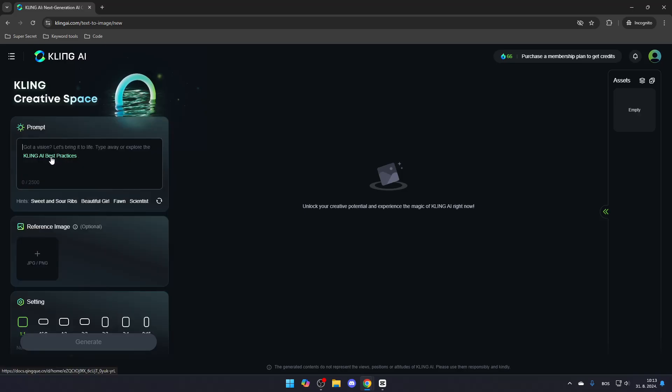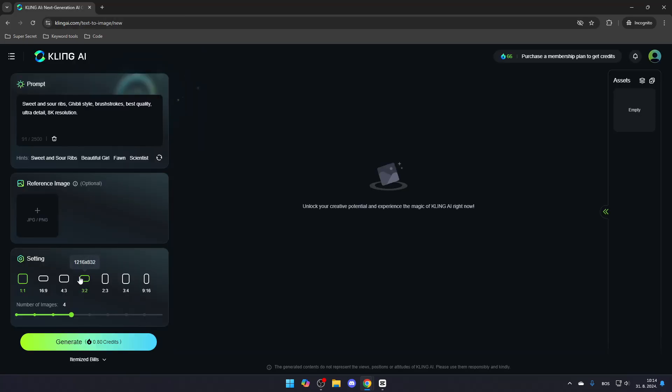Additionally, you can check out Kling AI's best practices to refine your prompt for the best results. Once you're ready, click Generate.